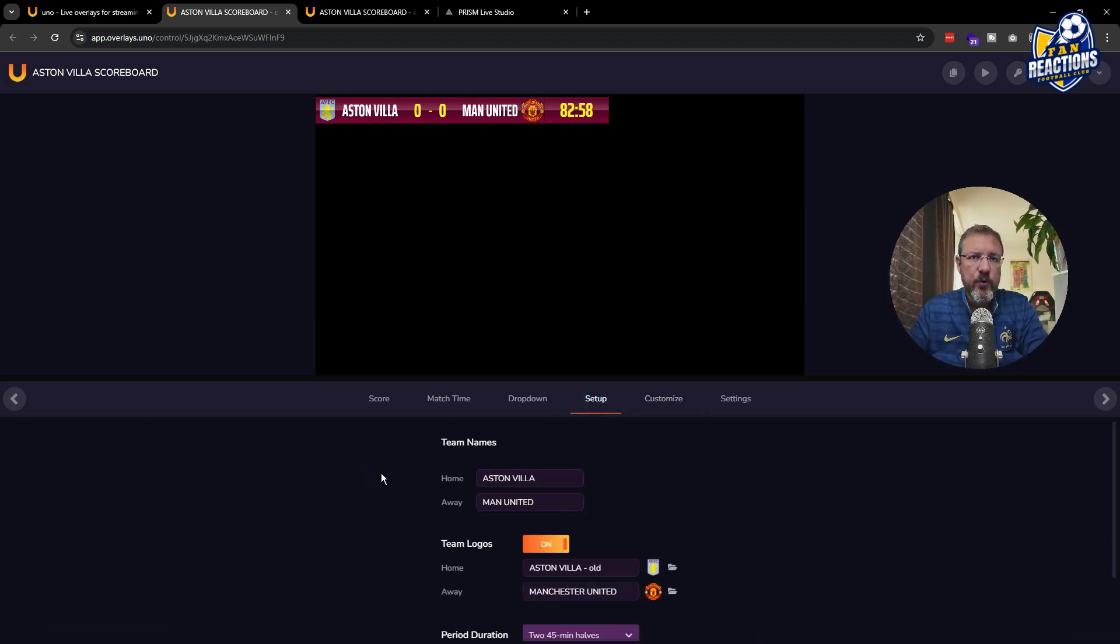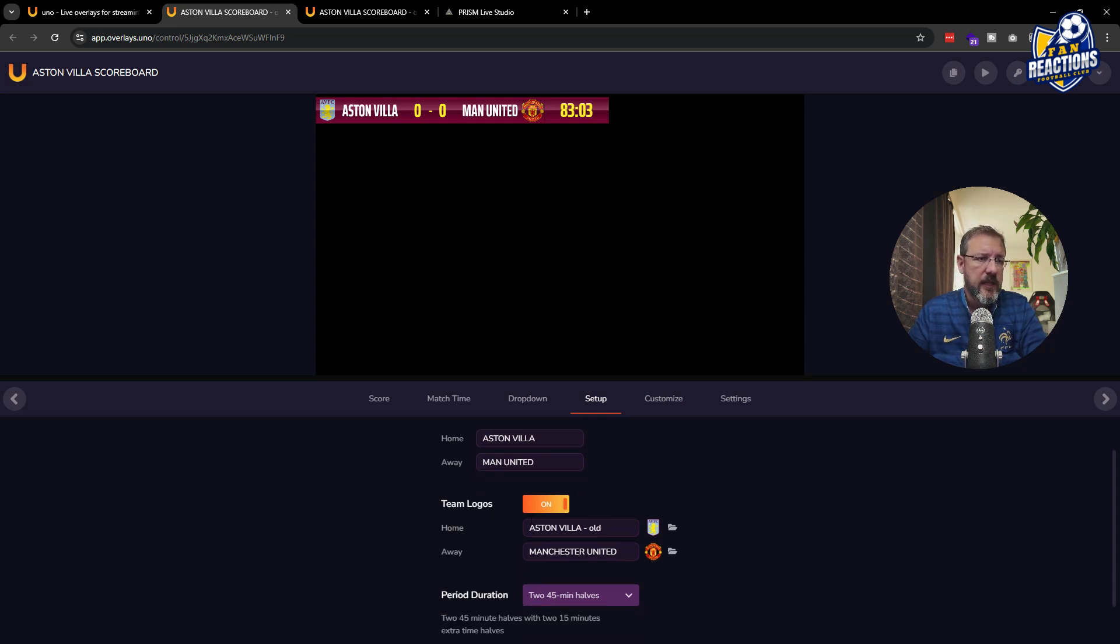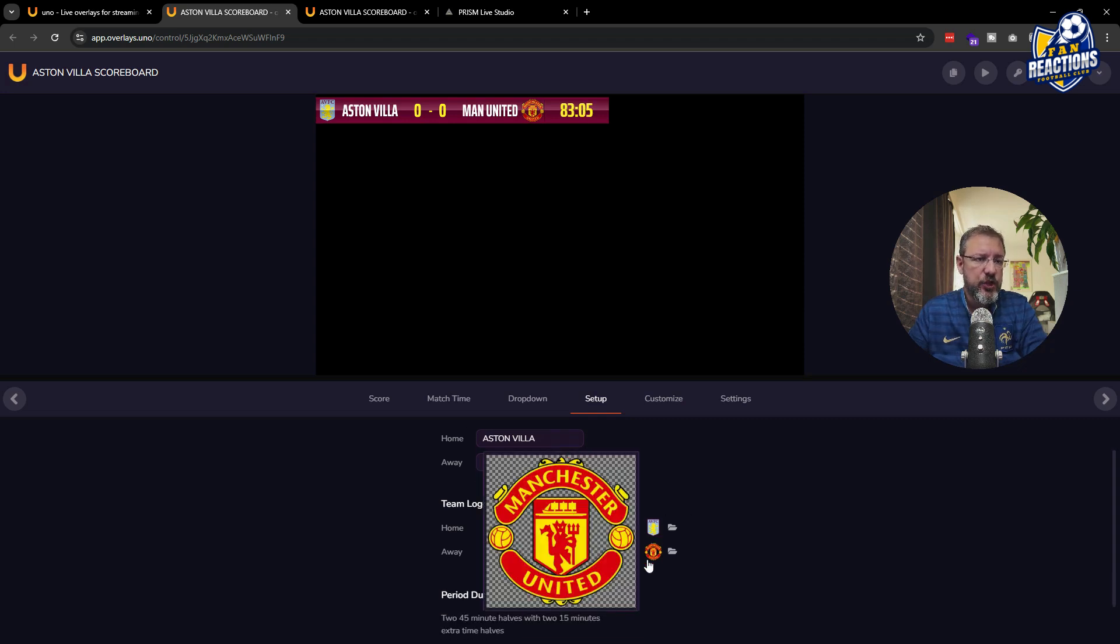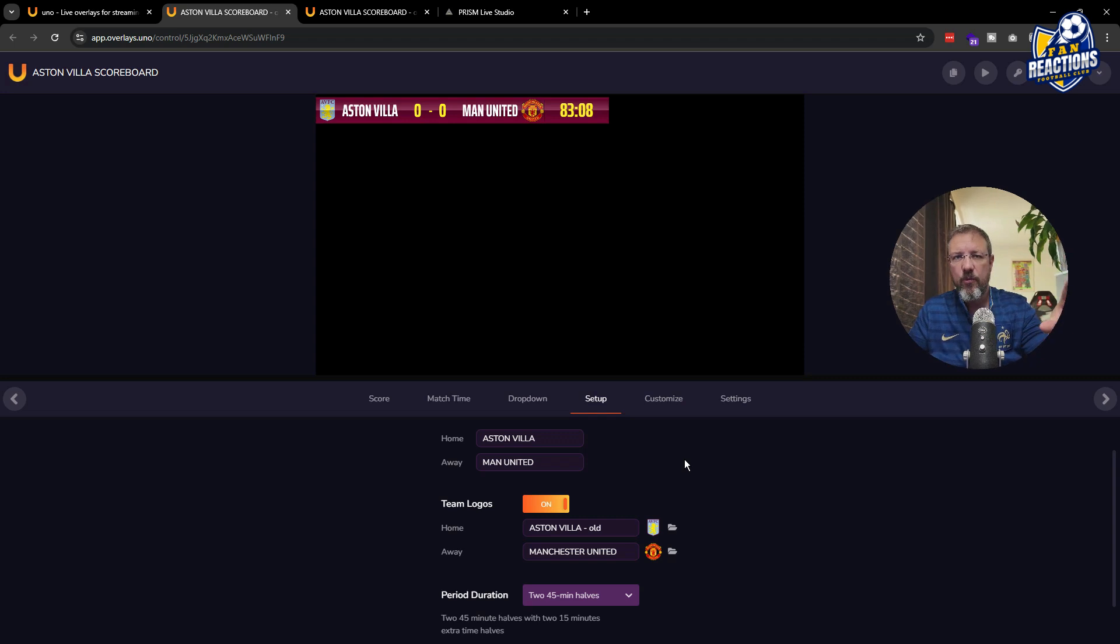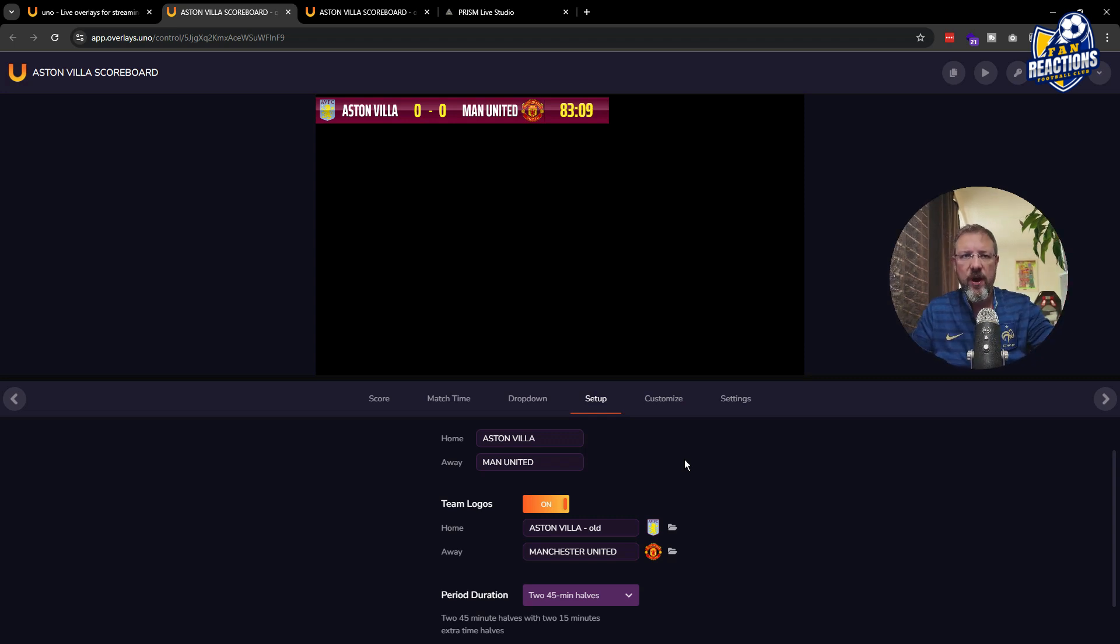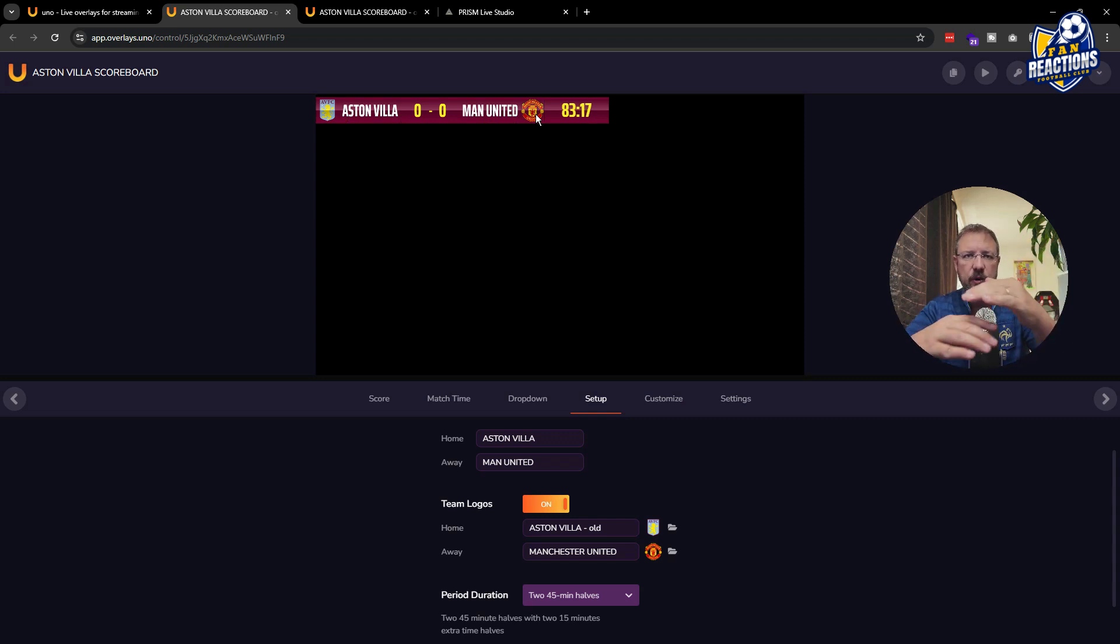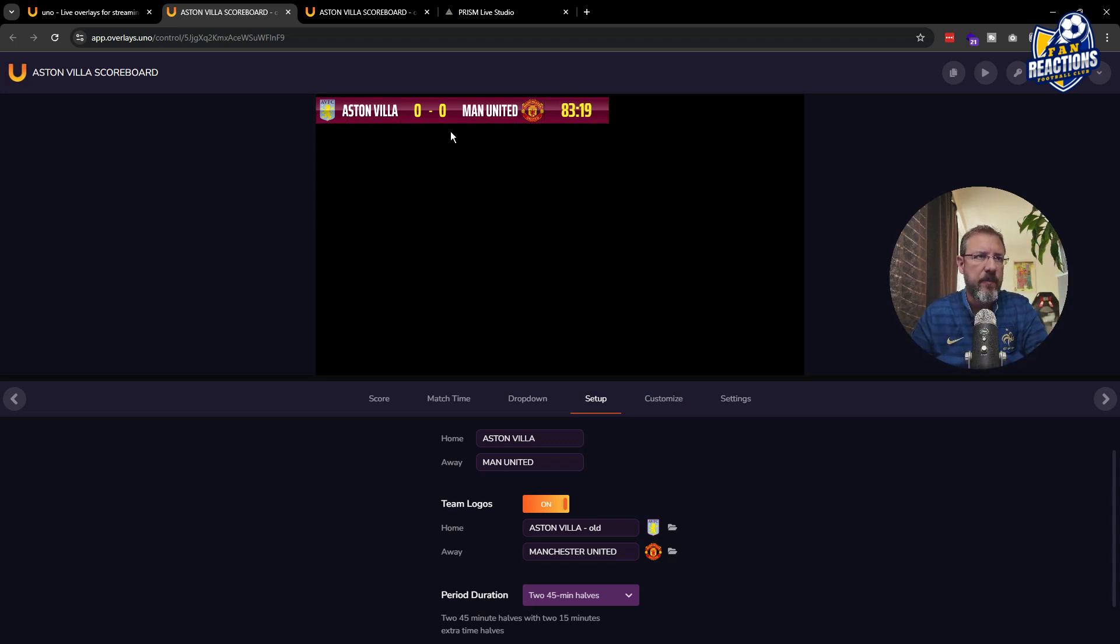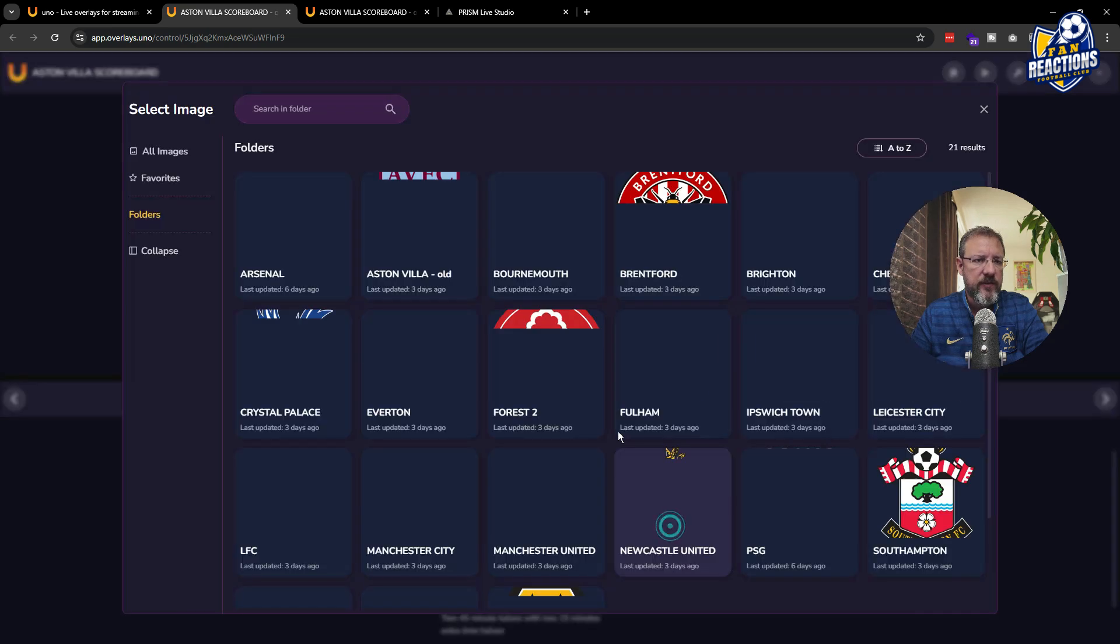Then in the setup tab, you can actually change obviously the home and away team names and type the right ones. You can change the logos. And here I would recommend again to have a library with all the crests pre-formatted in a square format so that they actually fit perfectly here. Because if you have something a little bit vertical, they're going to be cropped at the top or bottom.